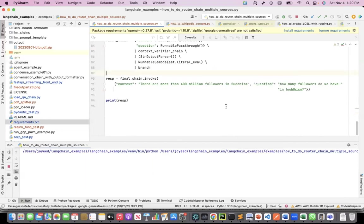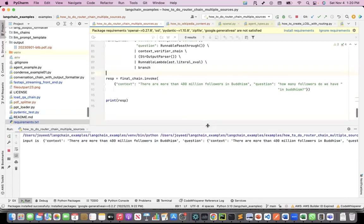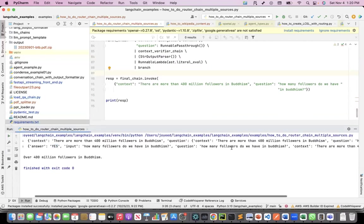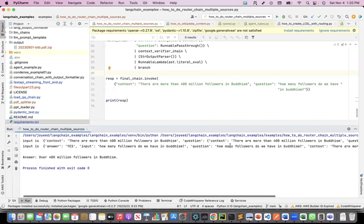When I run it, the answer that came was yes. How many followers? And the output was there are more than 400 million followers in Buddhism.